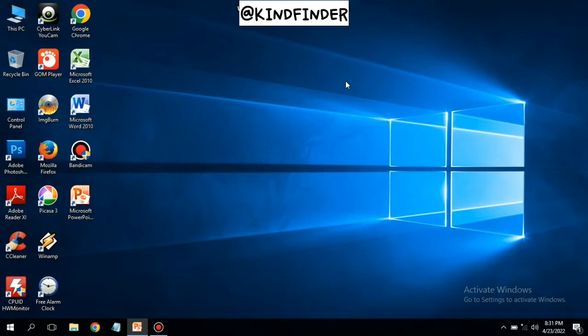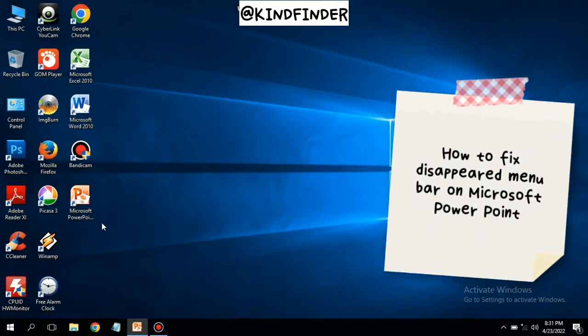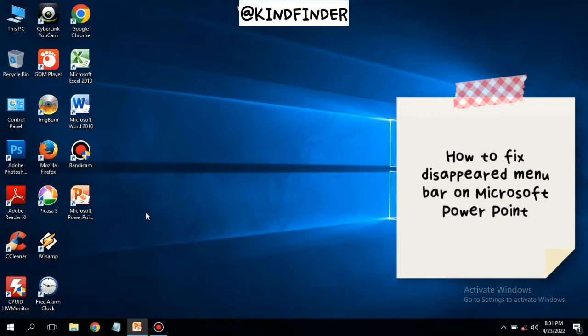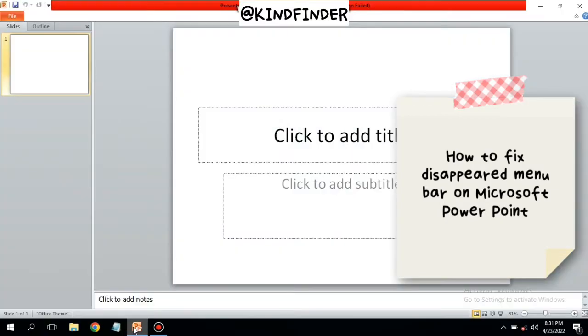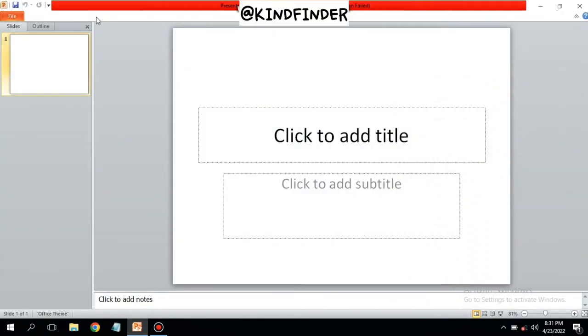Hello good friends, welcome back to Ken Vendor channel. Always be kind, be safe, and stay positive. In today's video, I'm going to show you how to fix a disappeared menu bar or toolbar on Microsoft PowerPoint.